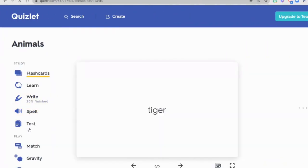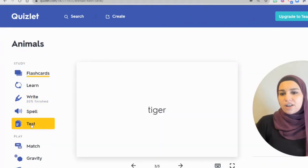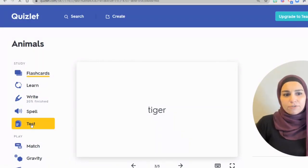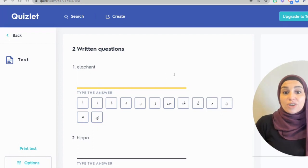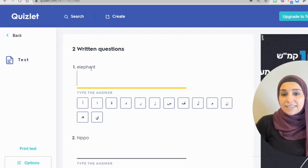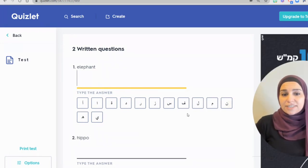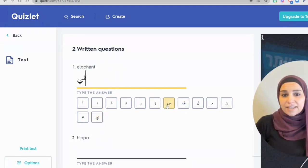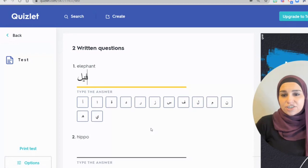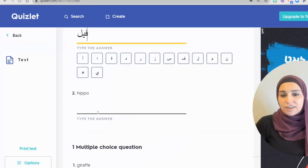Going back to other options — there's also a Test option. Once you click on Test, your students can test their knowledge after they're done.